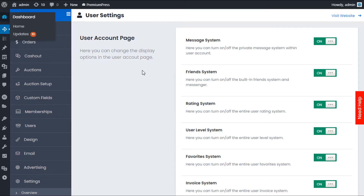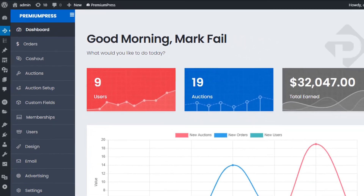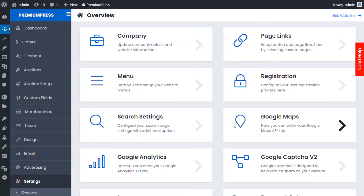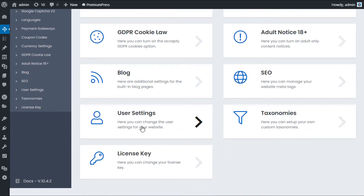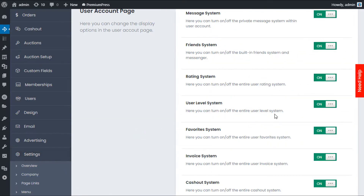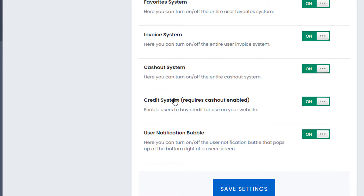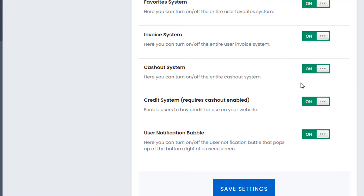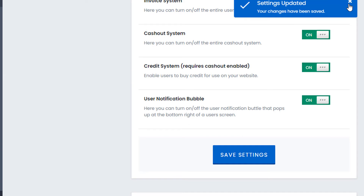Go to the dashboard, click on PremiumPress, click on Settings, scroll all the way down and click on User Settings. There are two sections that need to be enabled: the Cash Out System and the Credit System — the credit system also requires the cash out, so make sure both options are enabled. Once enabled, click Save Settings.